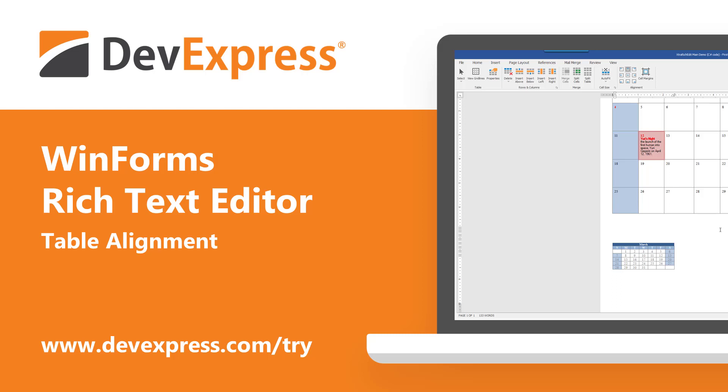If you've used our WinForms product line in the past, you probably know that it includes a Microsoft Word-inspired rich text editor UI component. With our WinForms RTF Editor, you can incorporate advanced text editing capabilities into your next WinForms project with absolute ease.